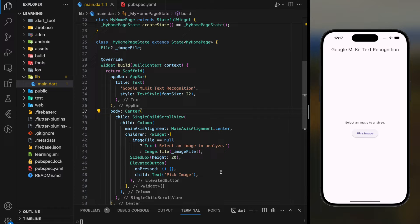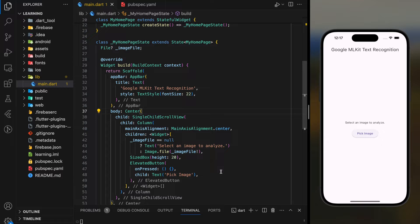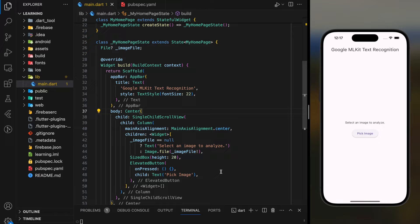In this video, we will be creating a text recognition app using Google ML Kit text recognition API. With this API, you can upload any images or PDFs and recognize the text within the image or PDF.